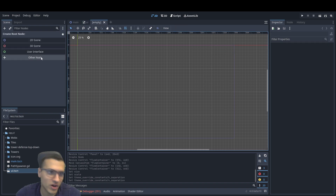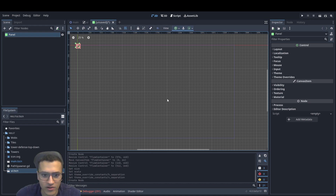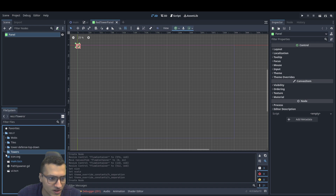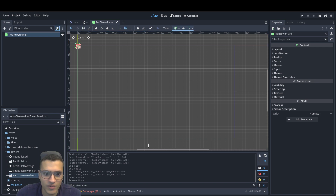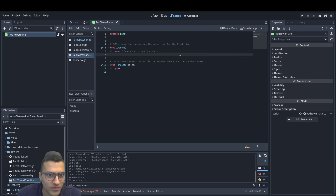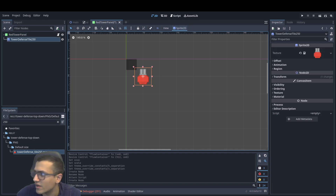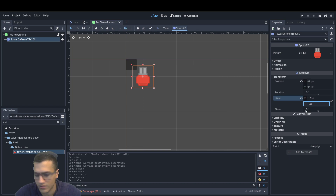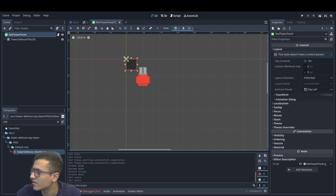Now we're going to have to make our shop buttons essentially. Generally you'd think let's make a button, but I'm actually going to make a panel, and there's a reason why. We're going to save it in towers — I called it 'red tower panel'. I'm going to save it in main and then move it to towers. We have our tower here. Let's rename this to 'red tower panel' and add a script to it. Then we're going to add a sprite, and for the sprite we're going to add in our tower defense tile so we have this tower. I'm going to scale it to 1.23 and 1.25.